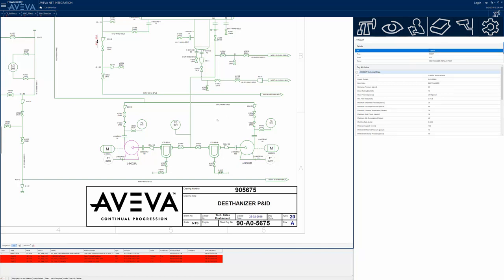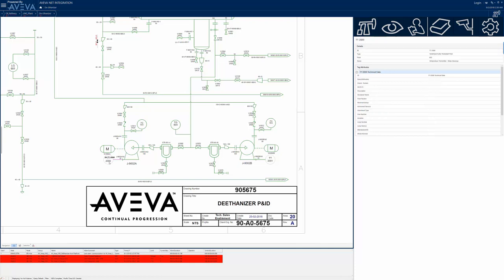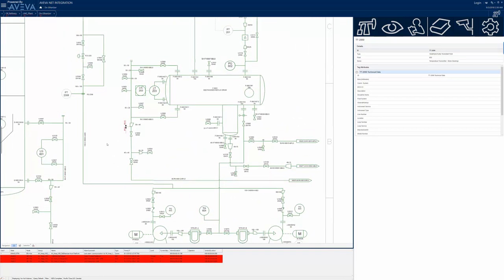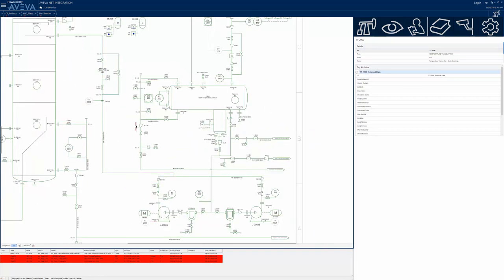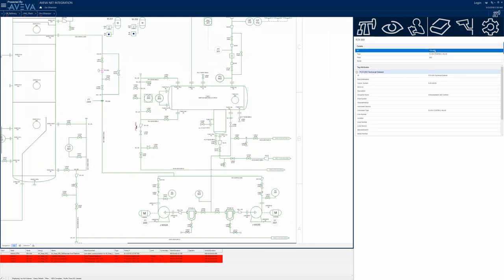But before starting the supposed backup pump to restore production, the operator wants to verify that J9002B is an equivalent pump and that it was designed to act as a standalone pump. This is where the power of InTouch OMI comes through, giving Aviva's Unified Operations Center the ability to deliver a single version of truth by unifying all the operational and engineering data into a single context.